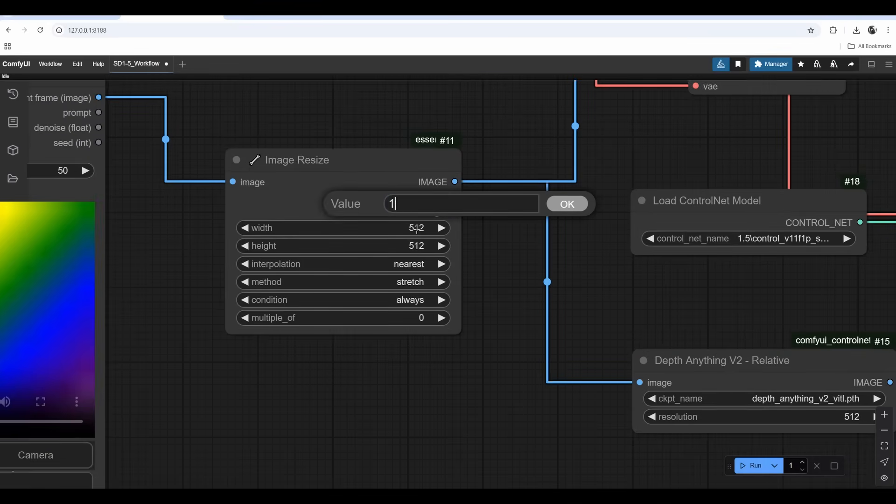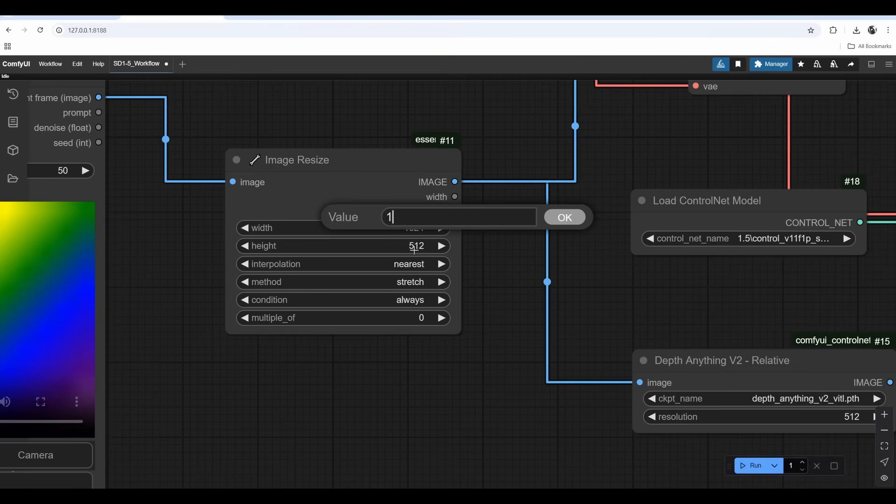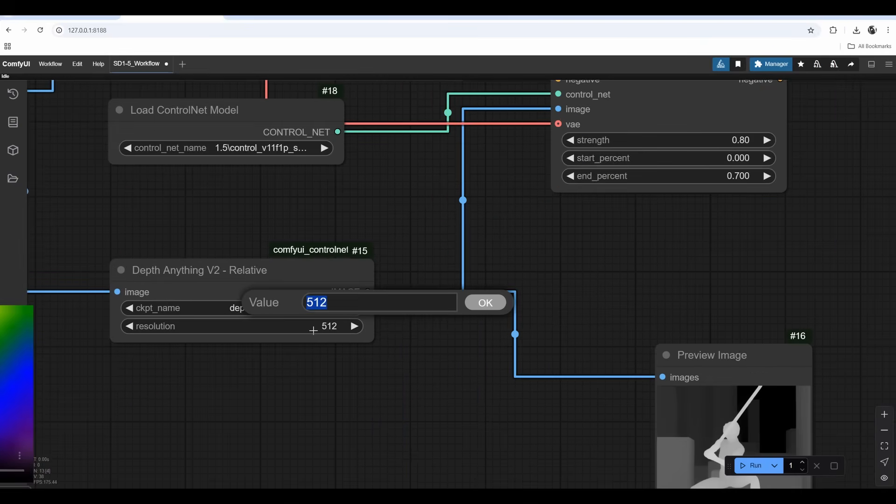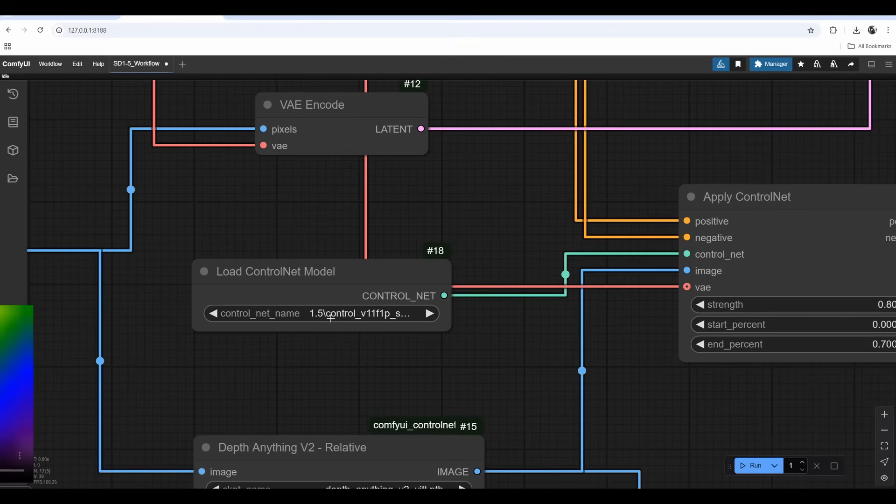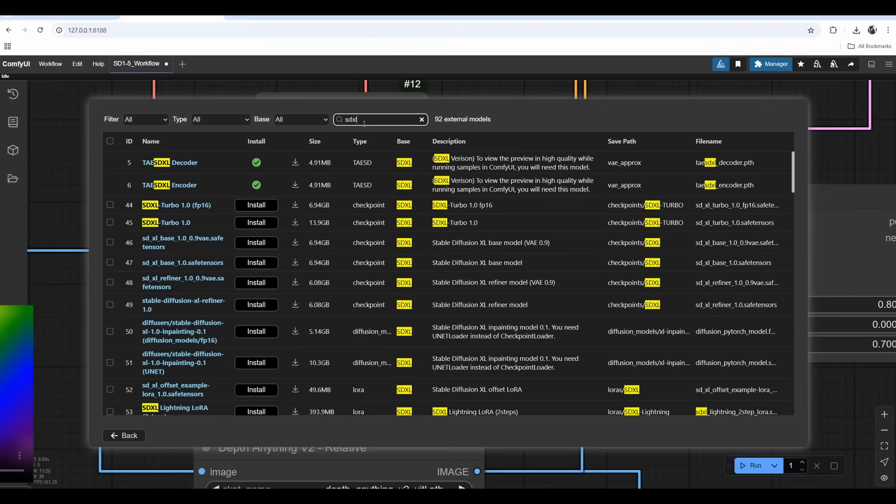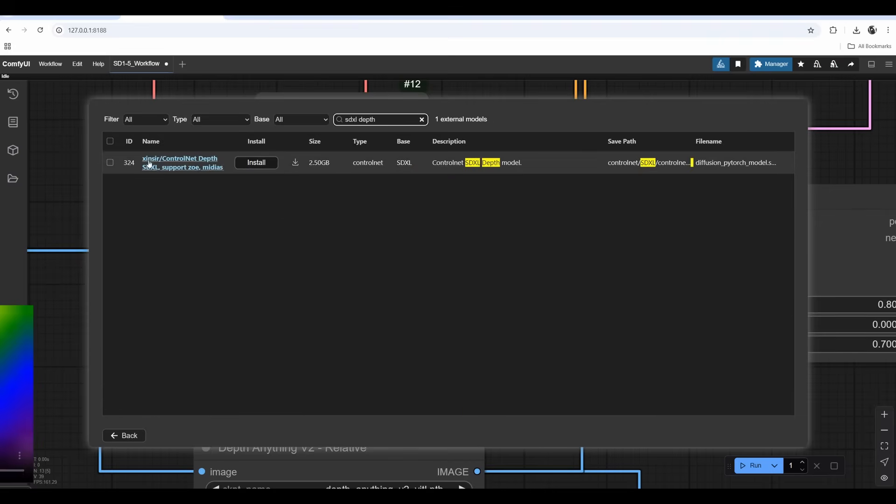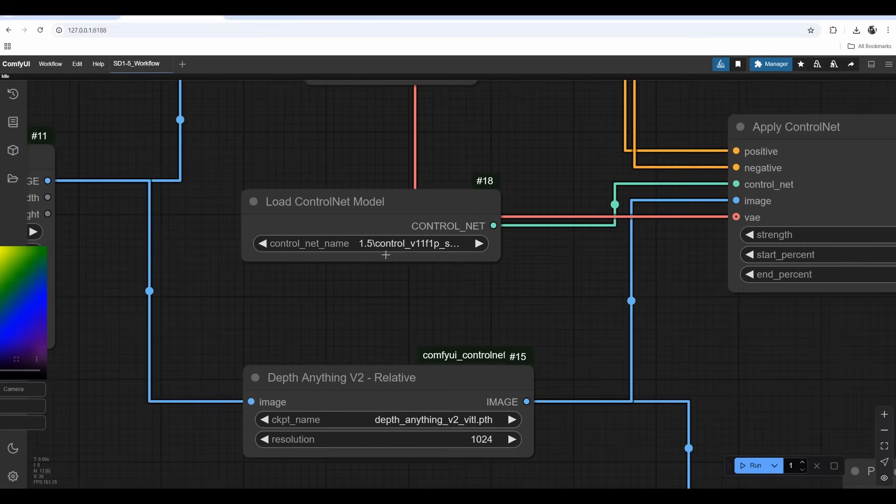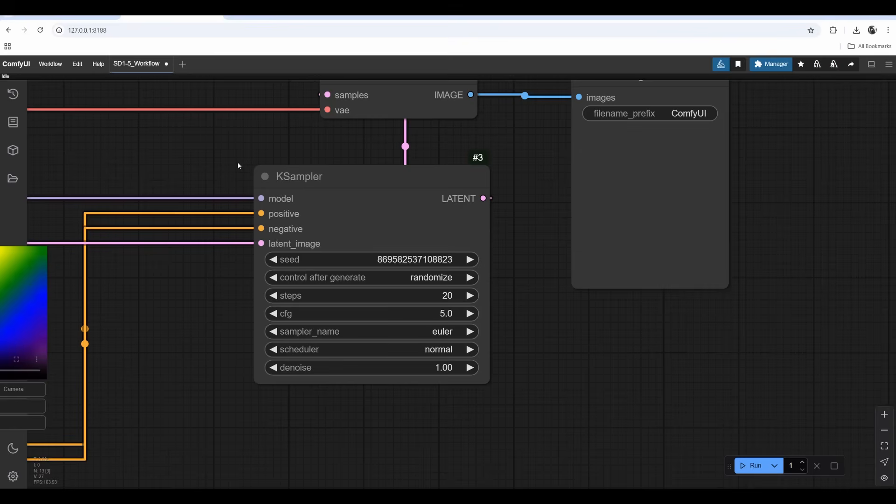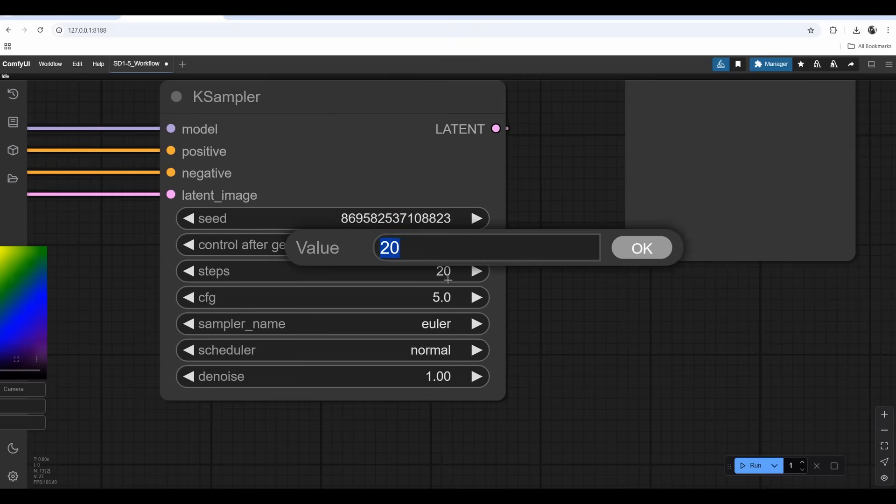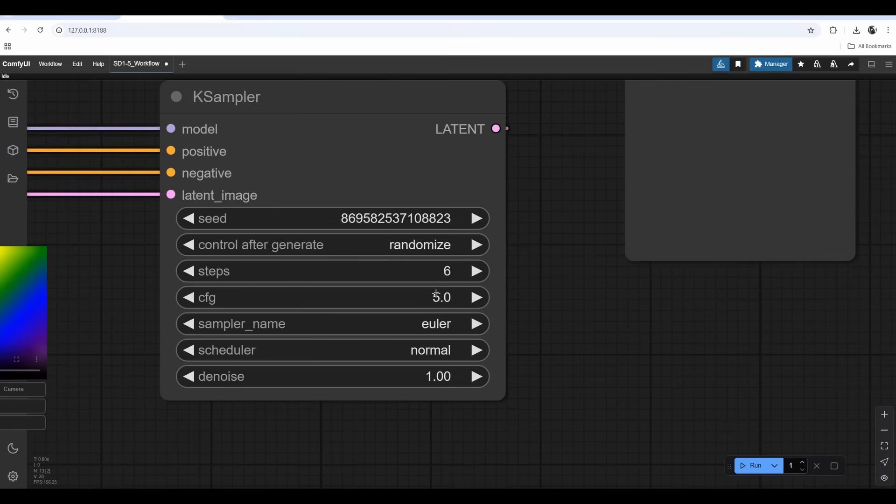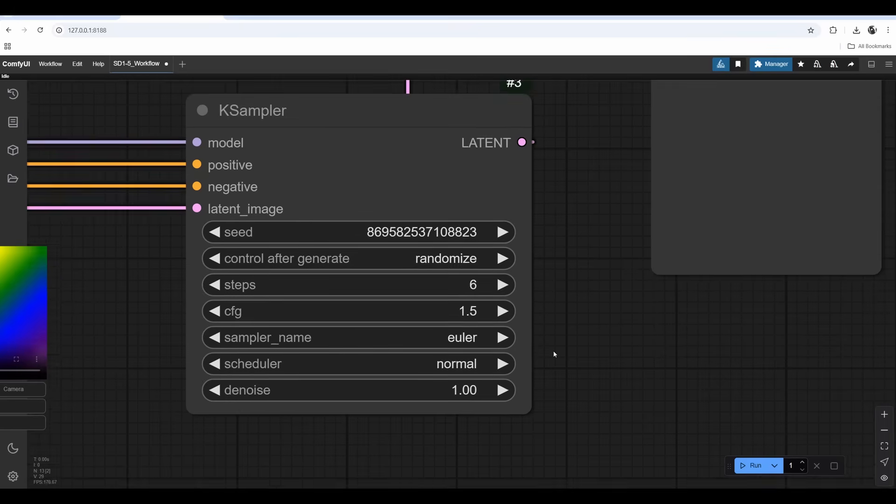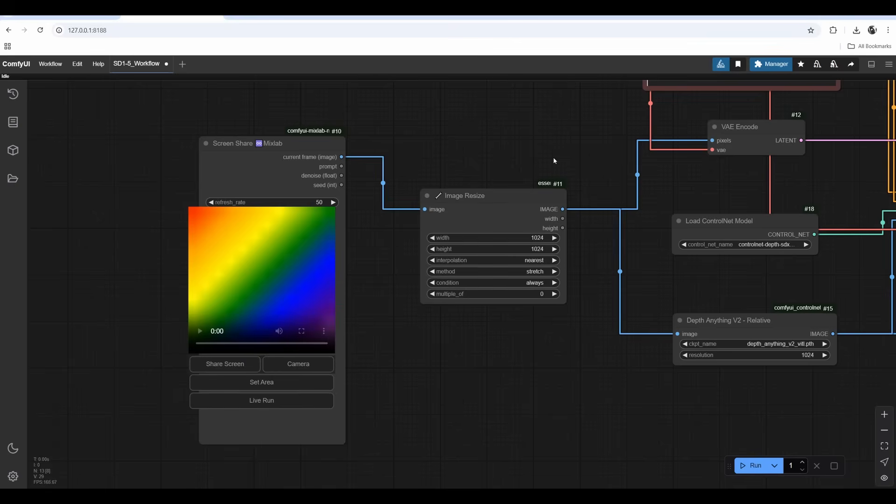We need to change our model to SDXL. I'm using RealVis SDXL model. You need to download it from civitai.com, link in the description. This will produce a much better result. SDXL is trained on 1024 by 1024. If you lower the values to 512 by 512 you'll get an inferior image. In Depth Anything I need to change this too.